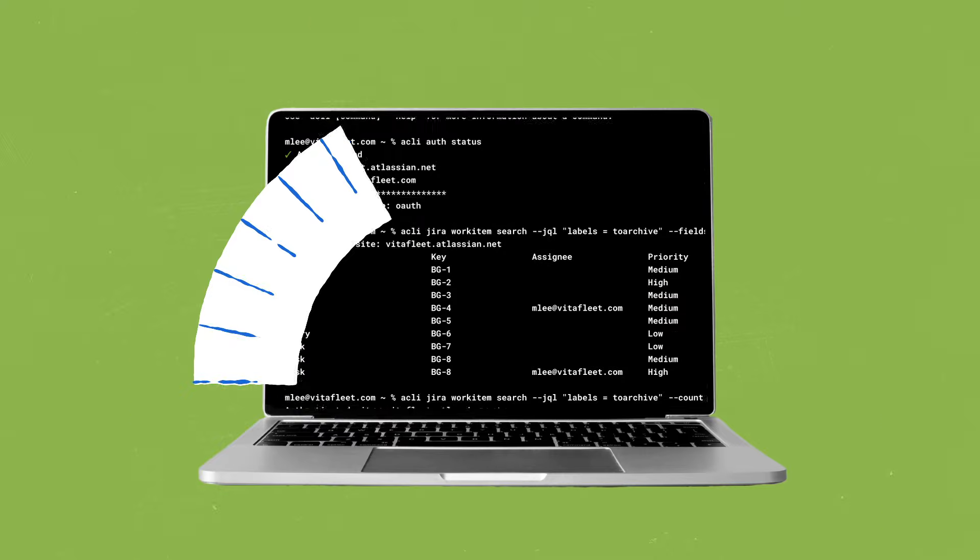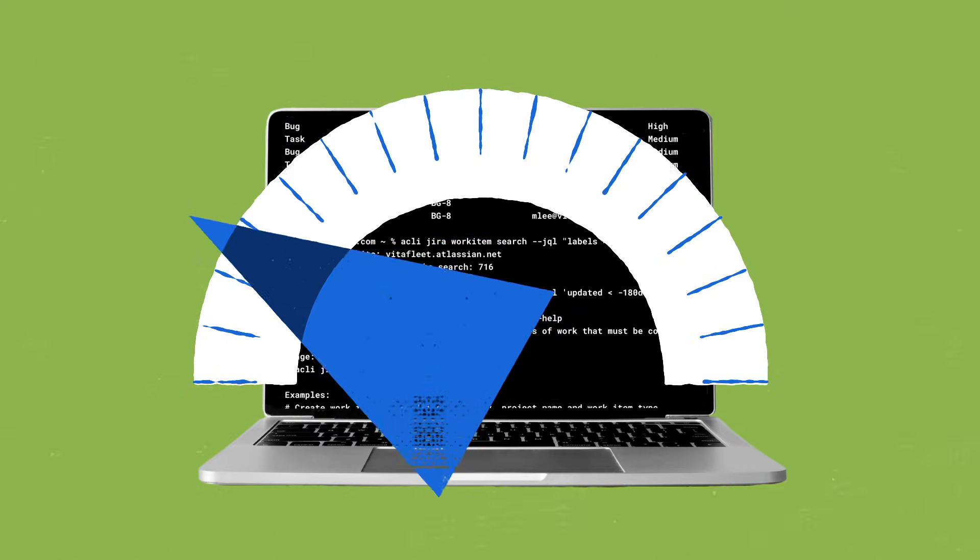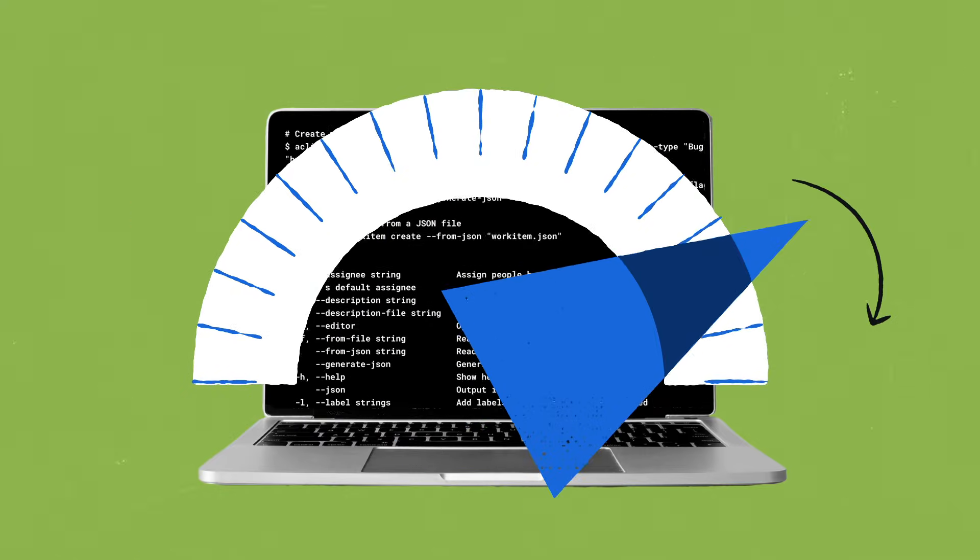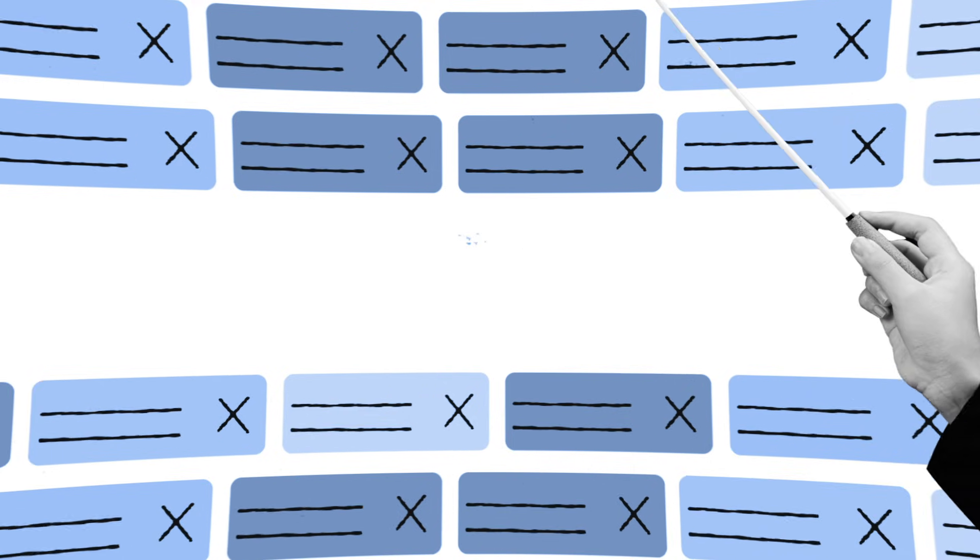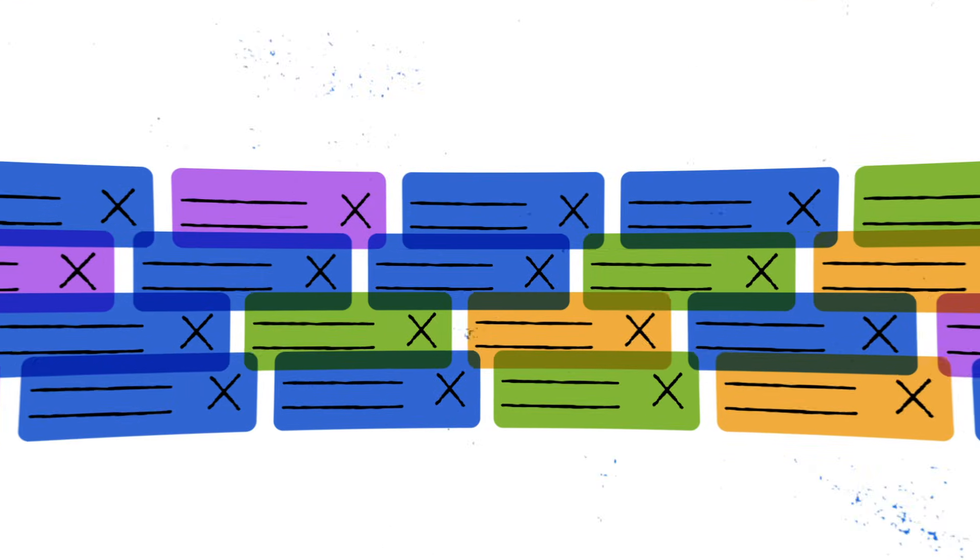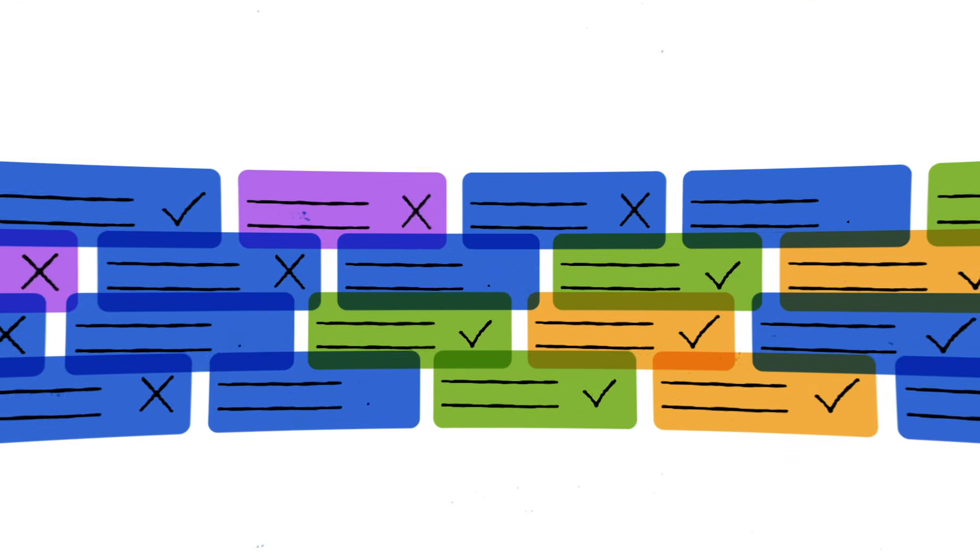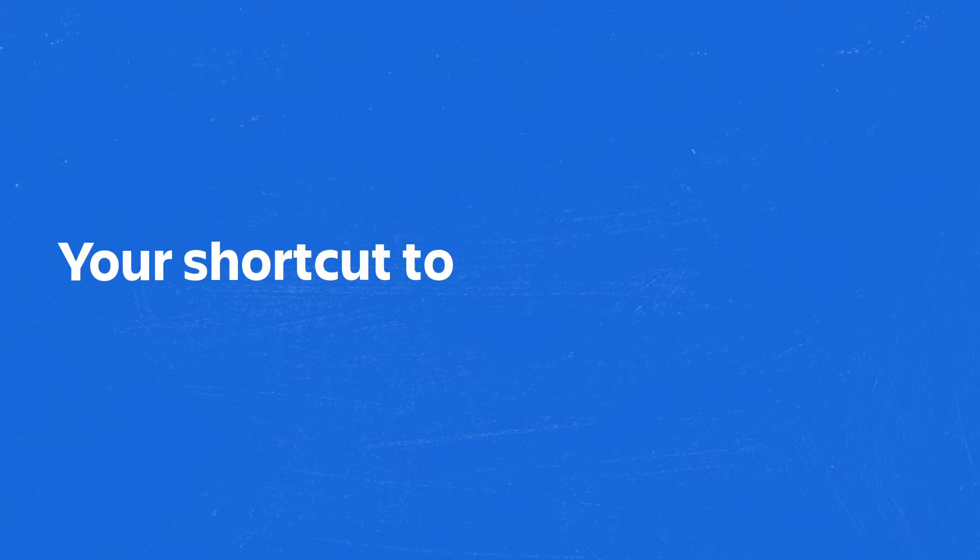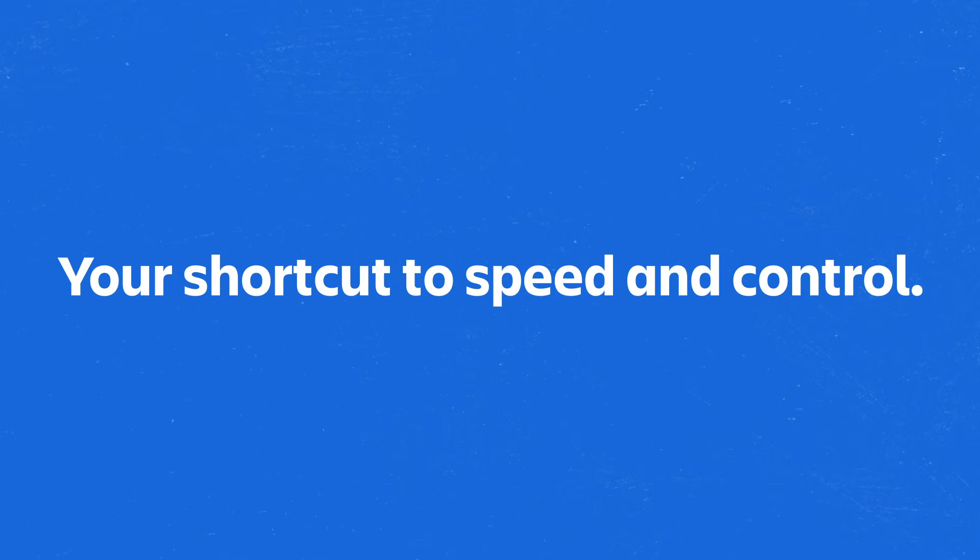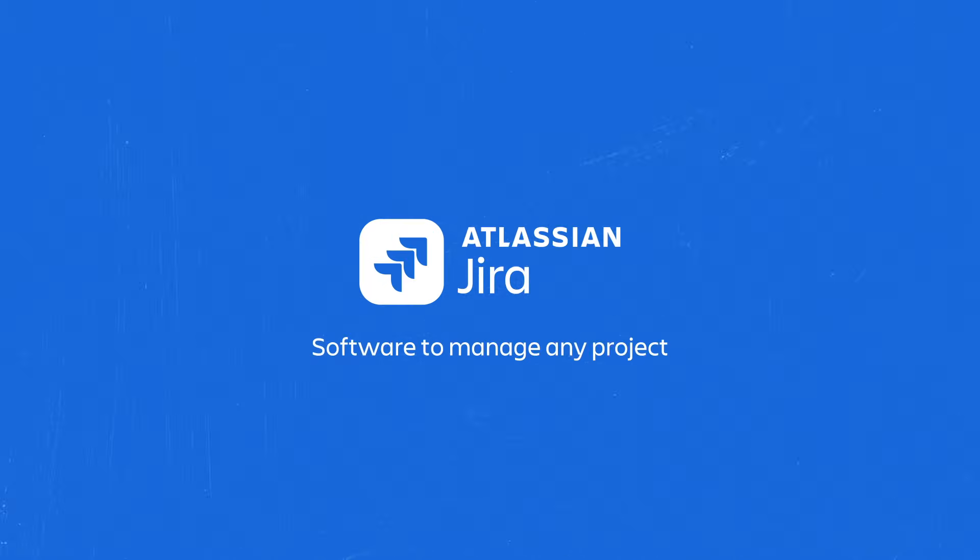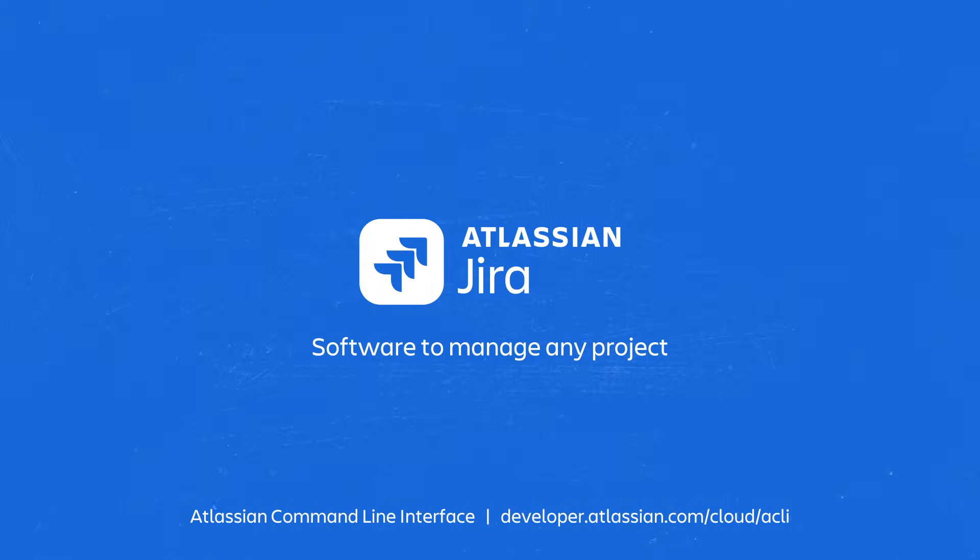As you have just seen, ACLI allows you to achieve faster results at scale, with greater control over your Jira tasks. And this is just scratching the surface on how ACLI can help your teams unleash their full potential. Ready to take command over your Jira environment? Download ACLI today to get started.